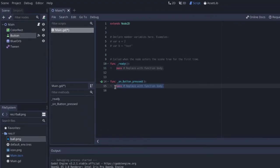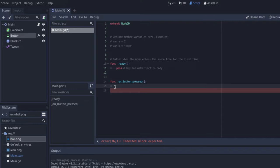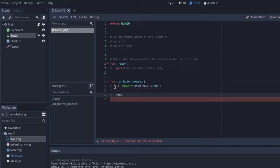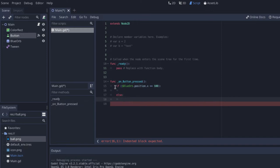Now in our function that Godot has provided for us, I'm going to do a quick check. I'm going to say if blue orb, if its position, its x position, is equal to 100, then I want to do something. And if it's not that, then I want to do something else. For right now let's just put in pass.